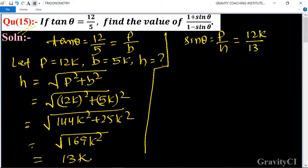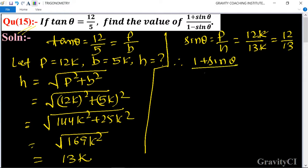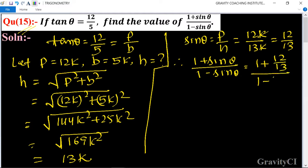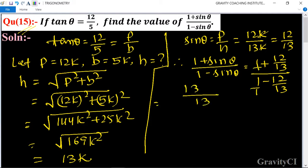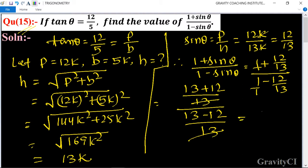sin θ is equal to P upon H, where P is equal to 12k and H is equal to 13k, so sin θ is equal to 12 upon 13. Therefore, 1 plus sin θ upon 1 minus sin θ is equal to 1 plus 12/13 upon 1 minus 12/13. Taking LCM we get 13 plus 12 upon 13 minus 12, which simplifies to 25 upon 1.